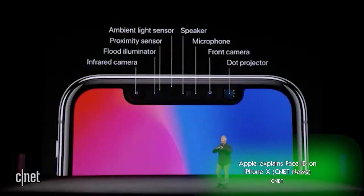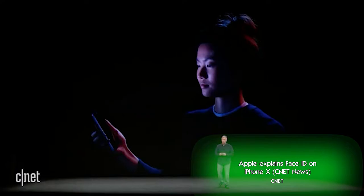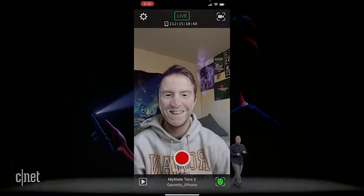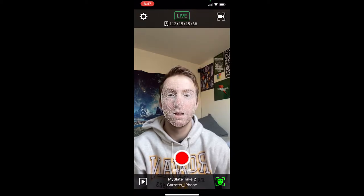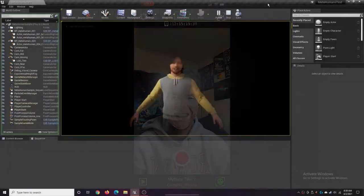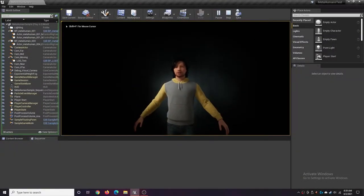For the iPhone X and above, they have a true-depth camera technology which essentially allows you to record facial capture data right from your phone. And what's even better is Unreal has an app called Live Link, which allows you to take that facial capture data, record it, and put it onto their MetaHuman characters — and you're able to do this in real-time.